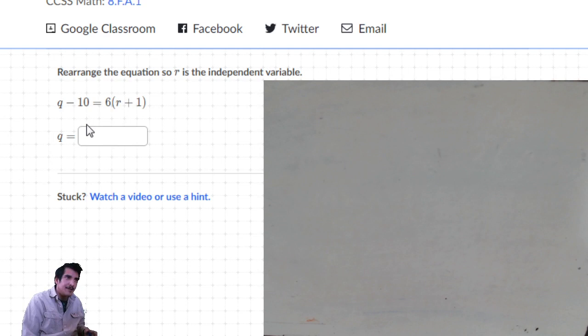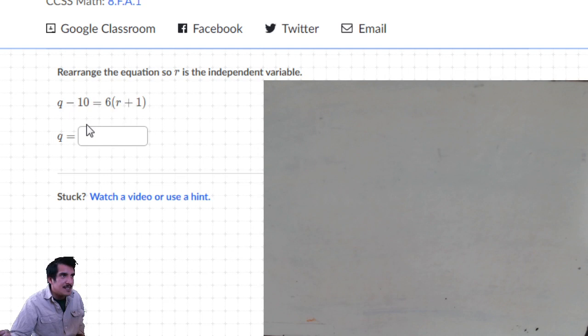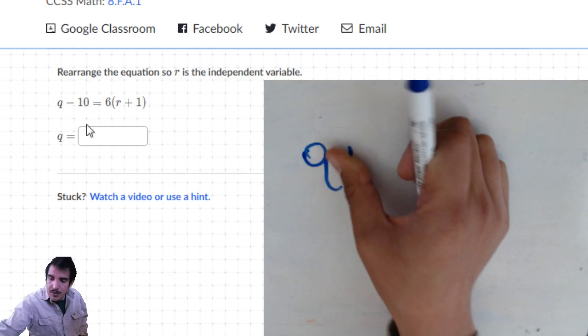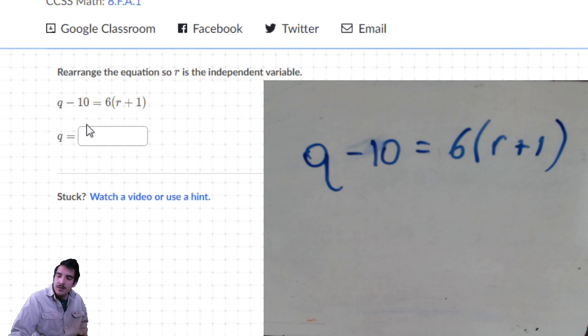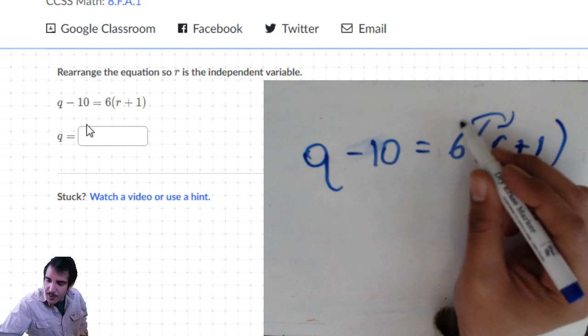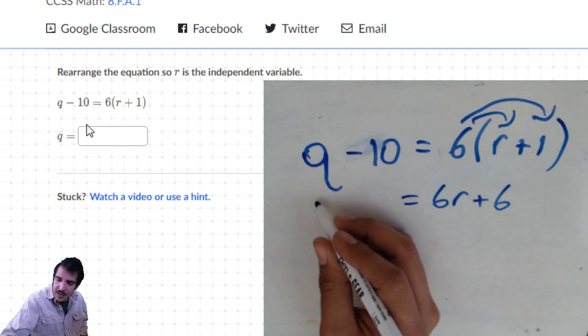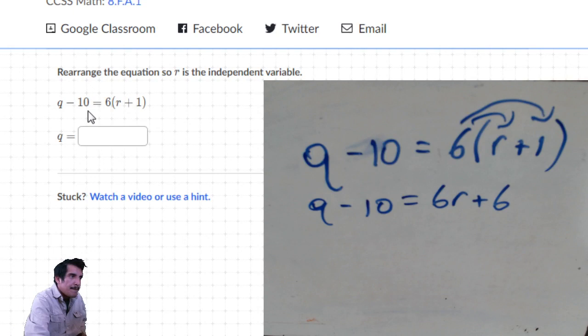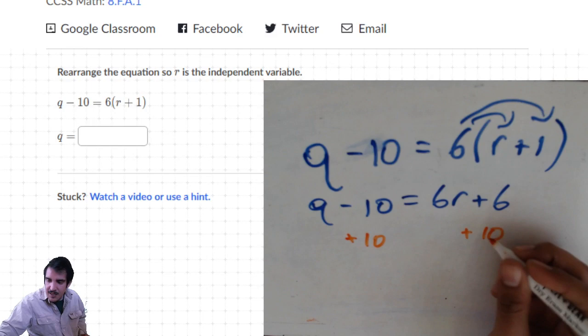Third question: rearrange so that r is the independent variable and q is the dependent variable - solve for q. Writing it down: q minus 10 equals 6 times (r plus 1). Q is almost by itself already. First, distributive property: 6 times r is 6r, 6 times 1 is 6. Bring down q minus 10. Then add 10 to each side to get q by itself.